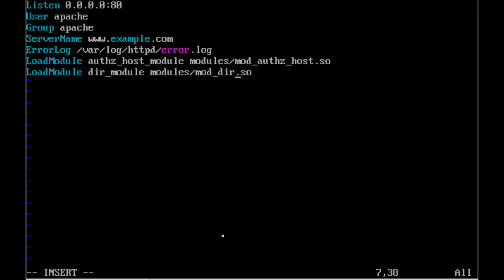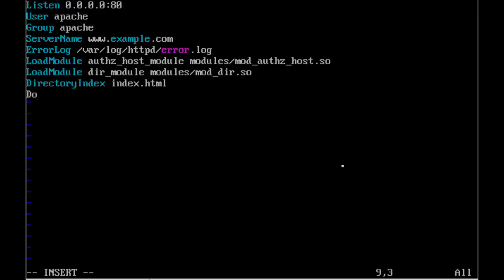To be able to use the mod_dir, we're going to look at that straight away by putting in the directive DirectoryIndex. And we'll set this to index.html. So if we specify just the server name like www.example.com, then we'll look for a page in the document root called index.html.